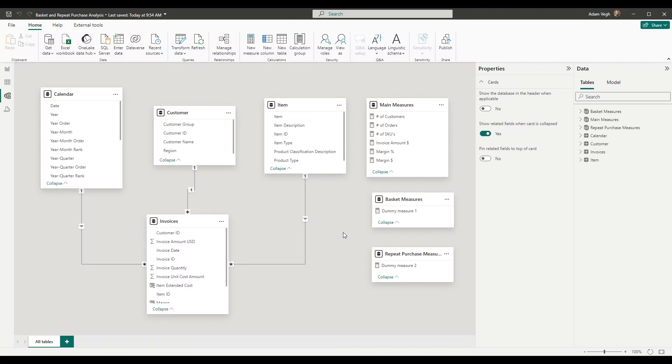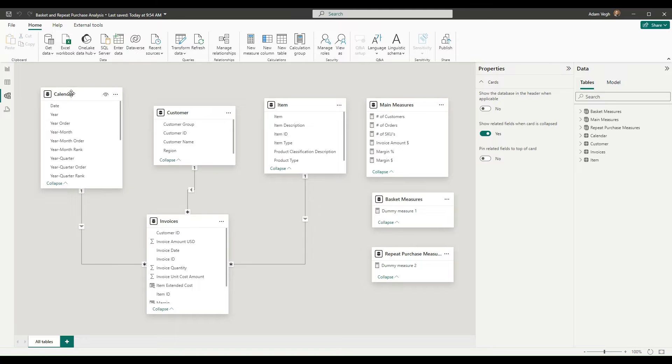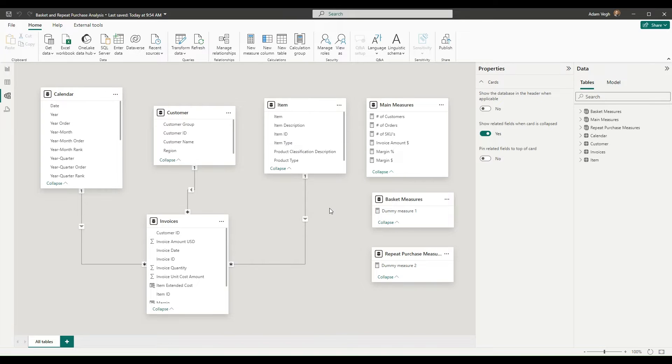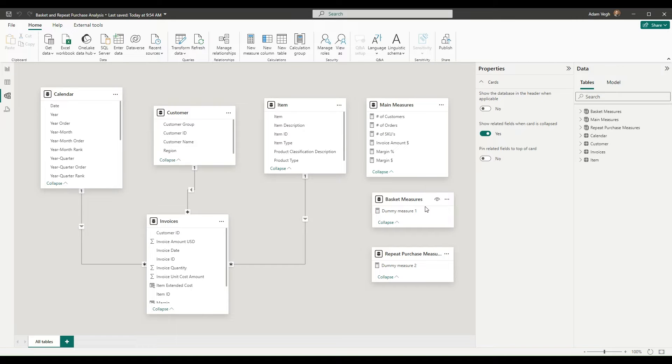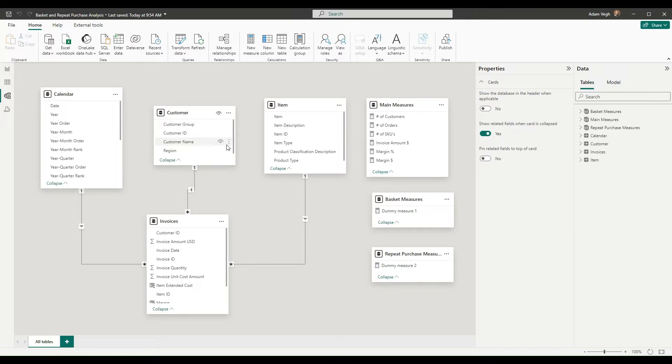If we look at it in a model view, you can see that for the fact table there is the calendar, the customer and the item connected. And we also created some measure tables, some main measures like what is the invoice amount, what is the margin, number of customers, orders and SKUs. And we will use the basket measures and the repeat purchase measures for our purposes.